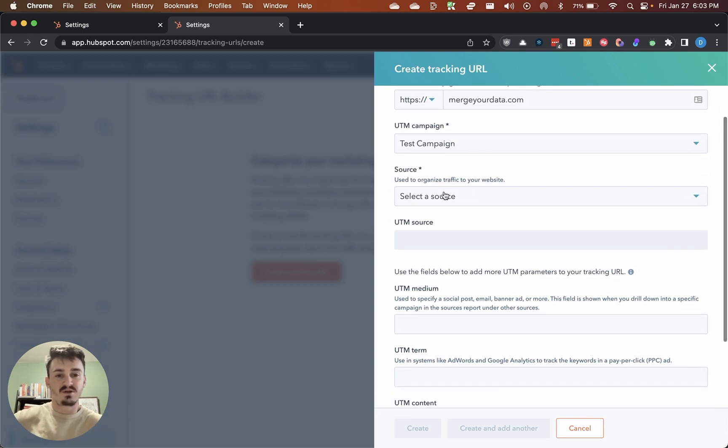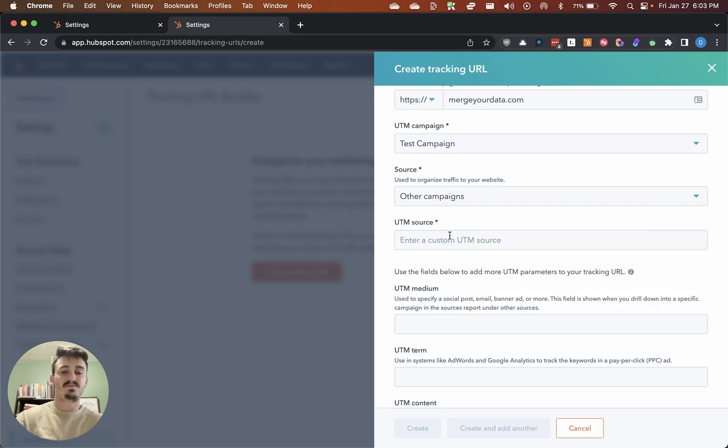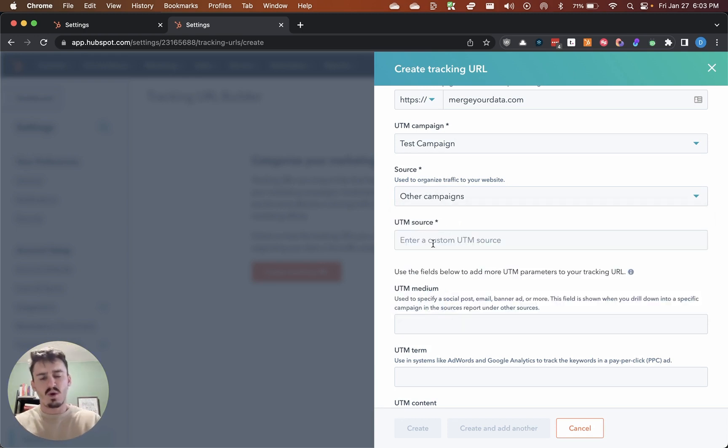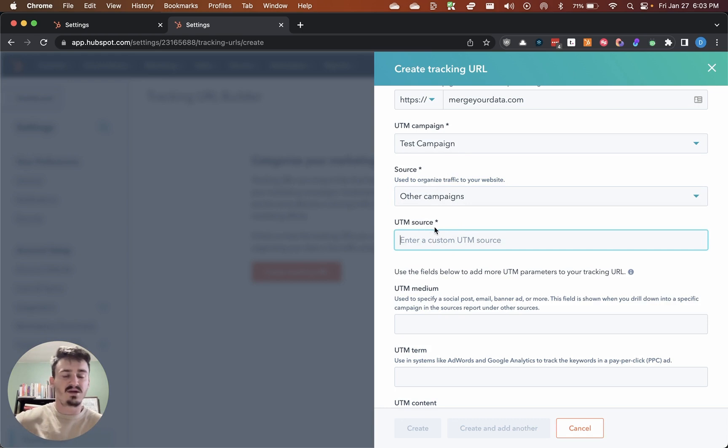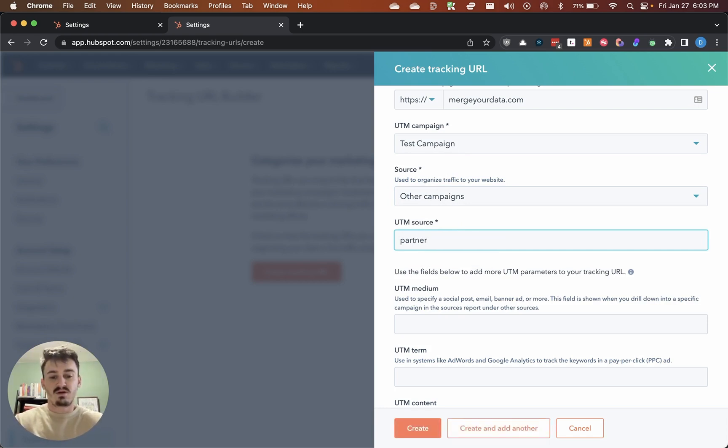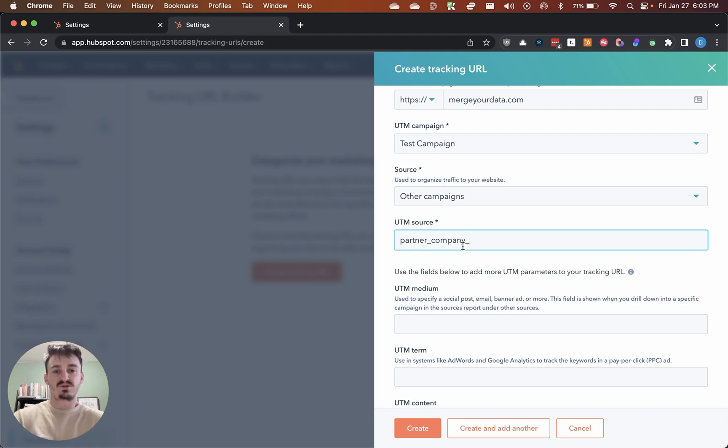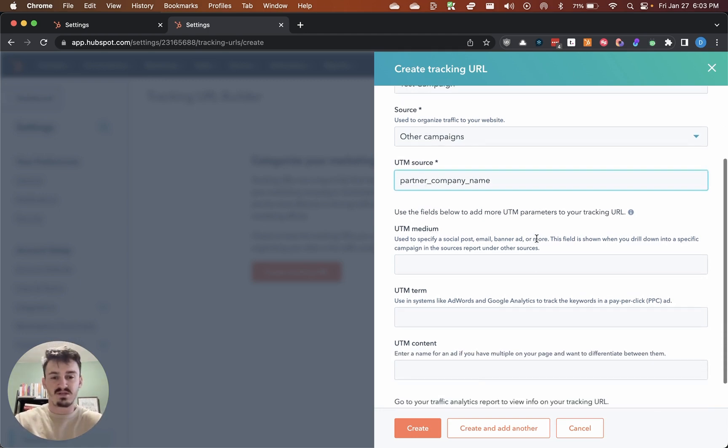I'm going to go down to source here, and then you want to select other campaigns. Why you want to do this is because it'll allow you to put in this UTM source. What I would recommend is putting in the partner company name here. Let's say it's Acme Co. I'll just put in partner company name as a placeholder.